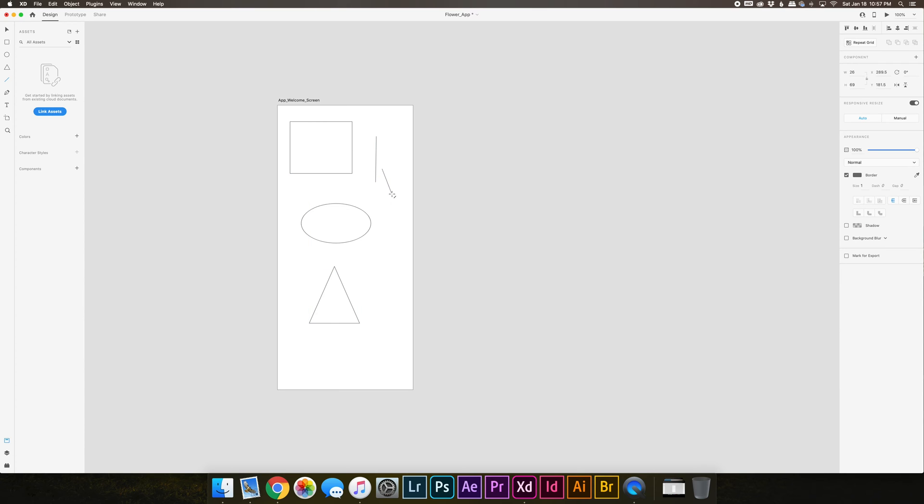A thing to note about this: if you want to create a straight line, just click and drag and press shift and it'll lock it into place.